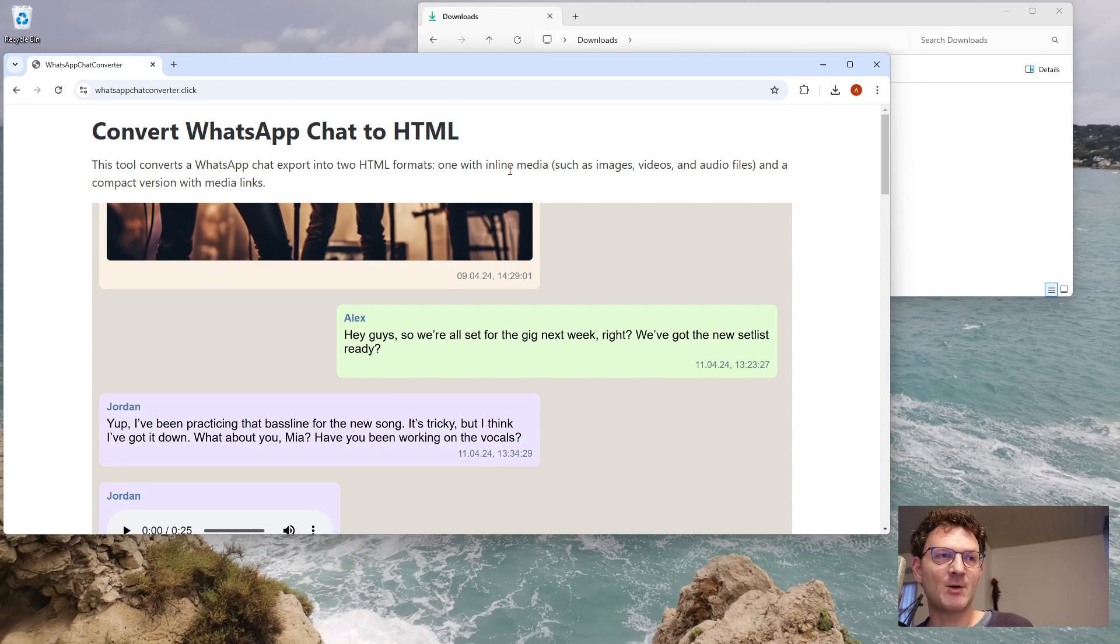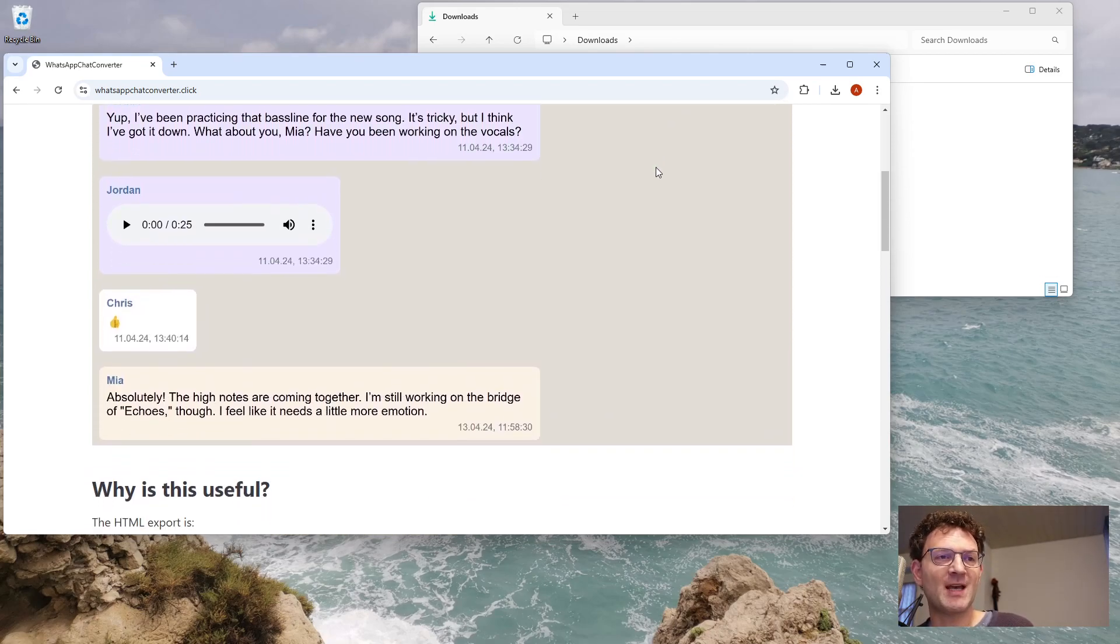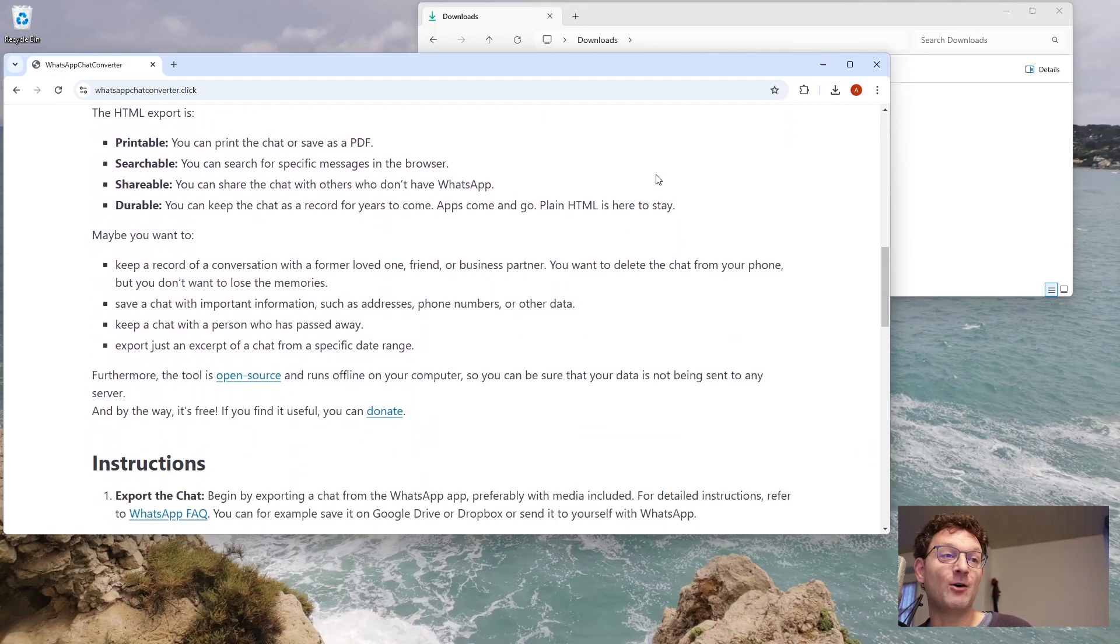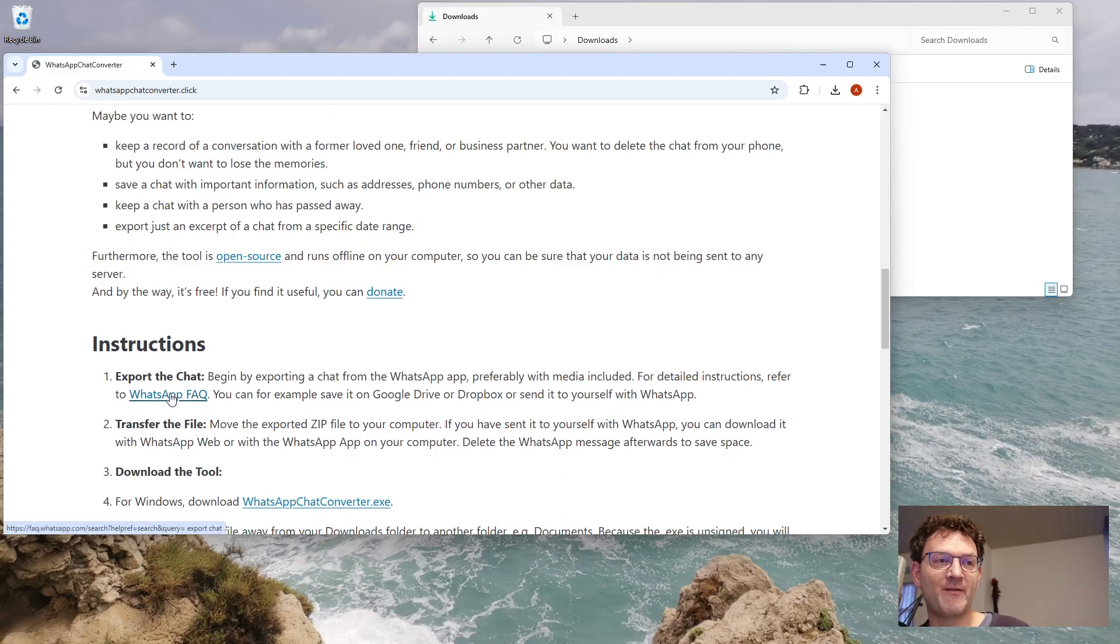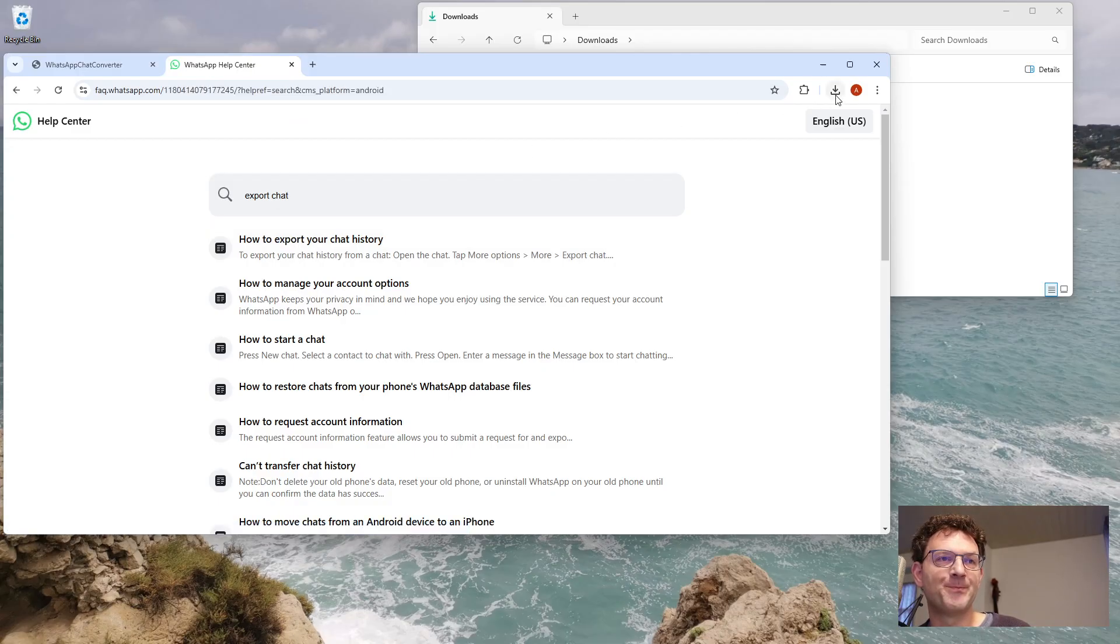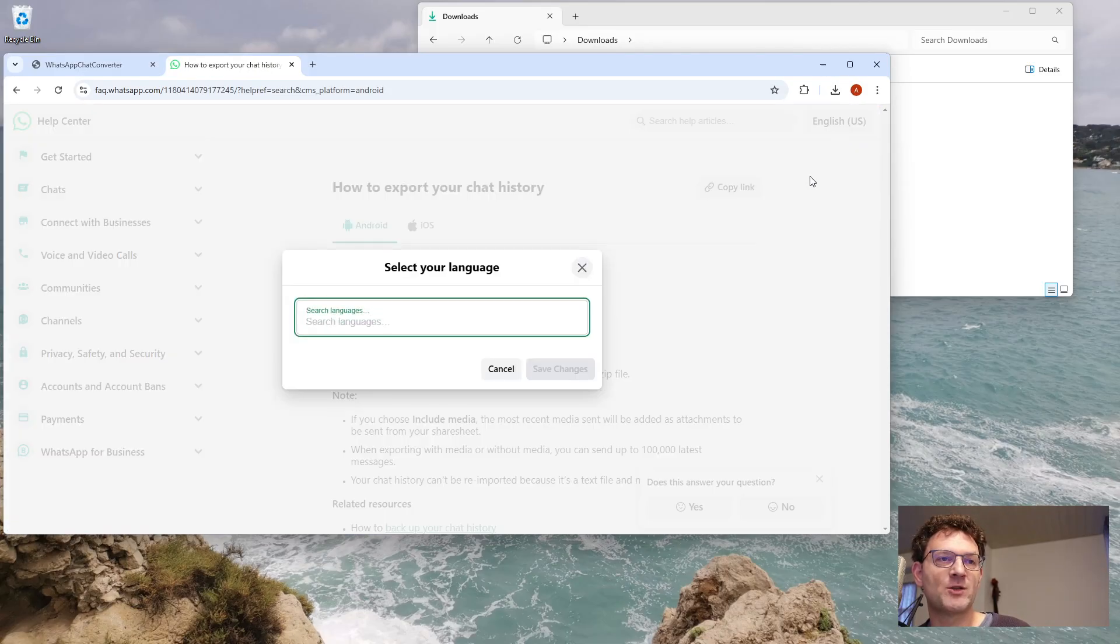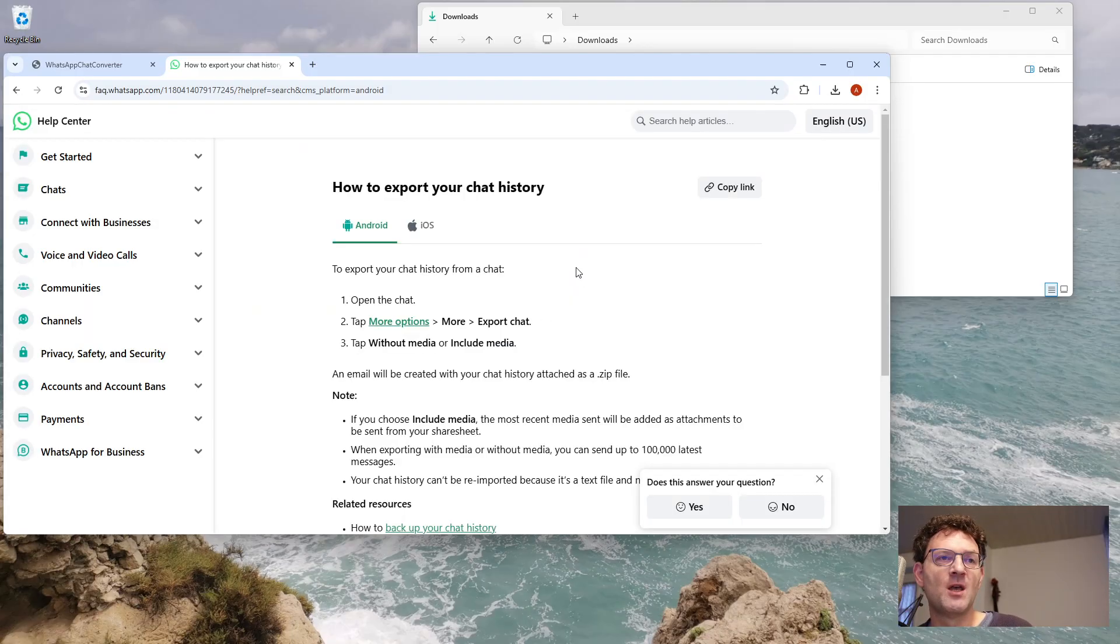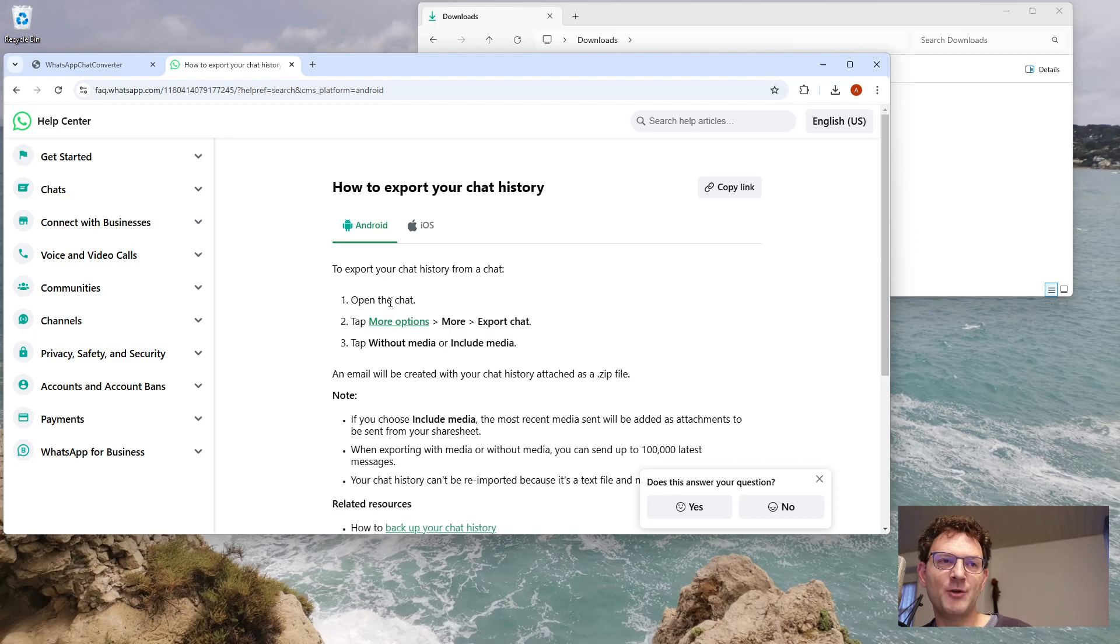So this is how it works. You first have to get your chat out of WhatsApp and onto your computer's local hard drive. Here's a link to the WhatsApp FAQ on how to export your chat history. You can switch to your preferred language if you want. If you are on Android, you just open the chat, and then in the top right corner you have those three vertical menu dots. If you click there you see